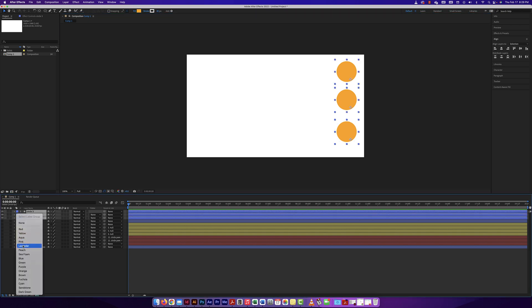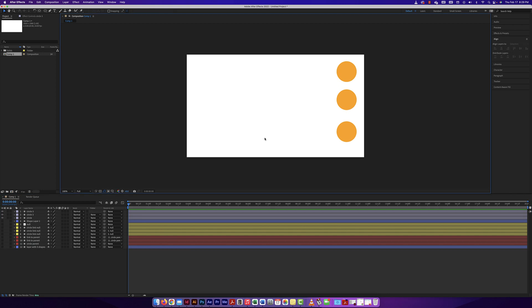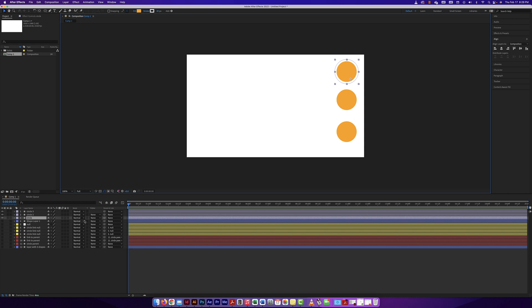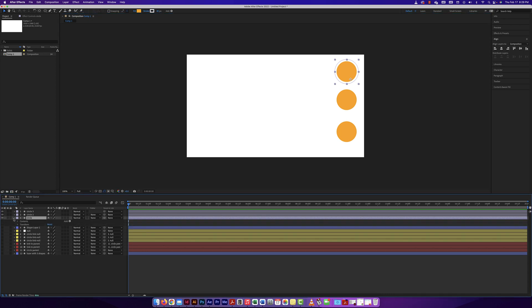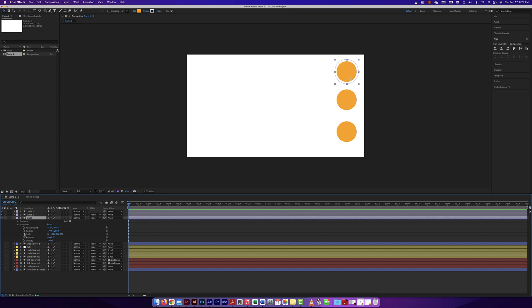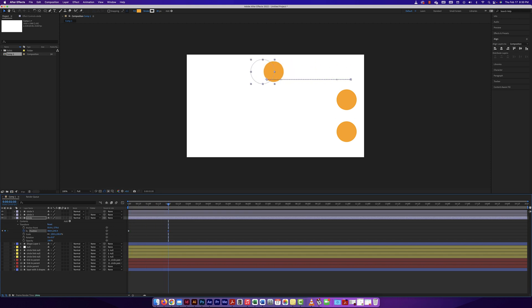Let me color those differently. I want this one circle to move, so I'll add an animation to it. These two circles are just going to follow it because I'm going to link them using parent and link. I'll move my CTI to the beginning, go to transform, and make a simple position animation. Then a little bit later I'll make another keyframe and have it move over to about there.